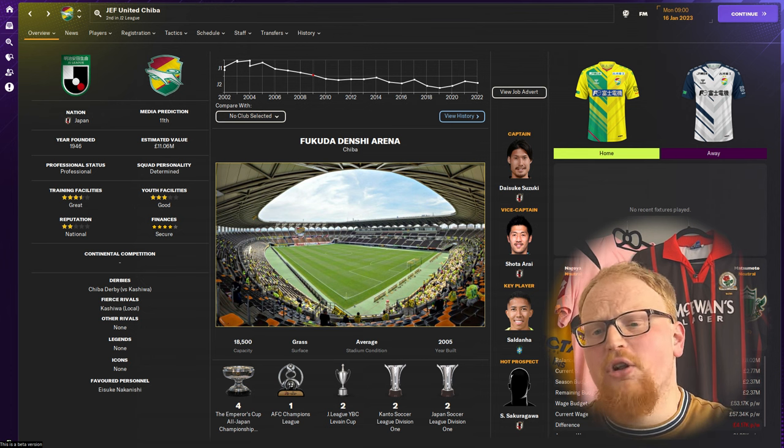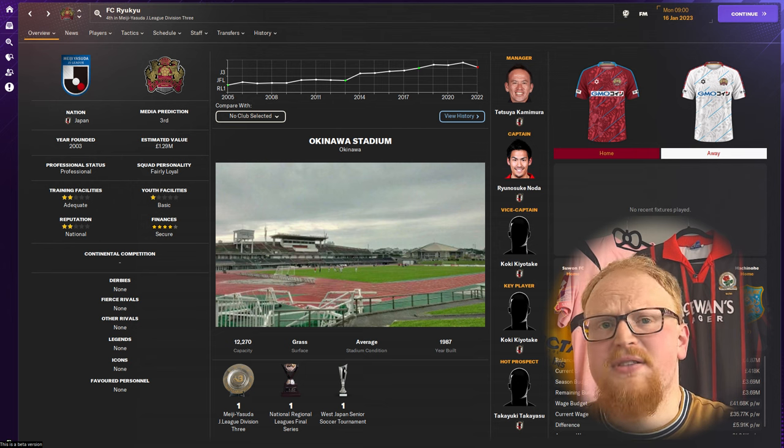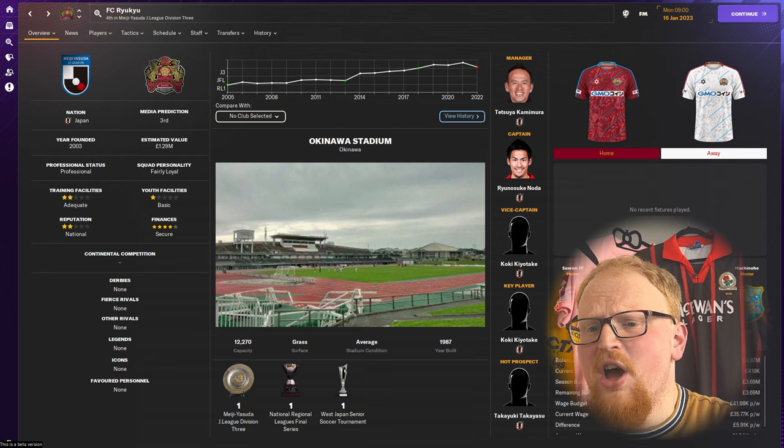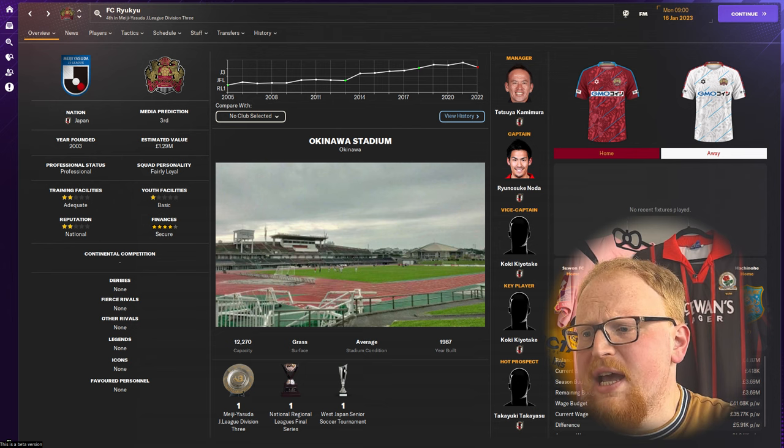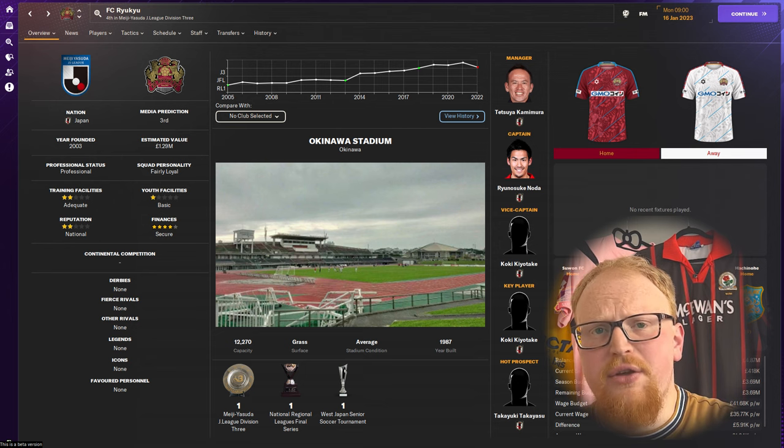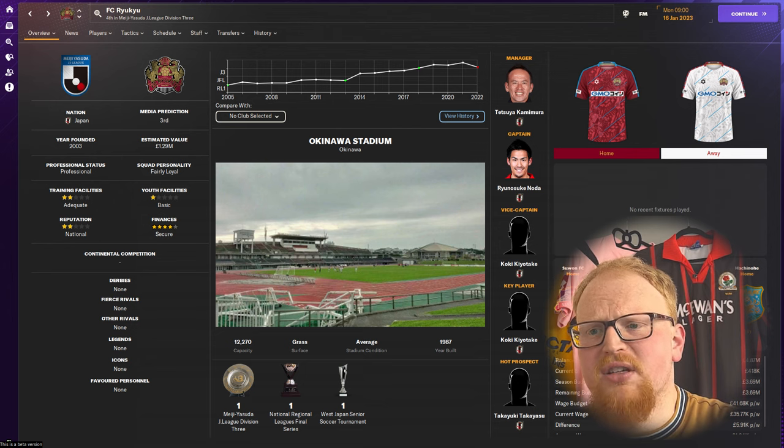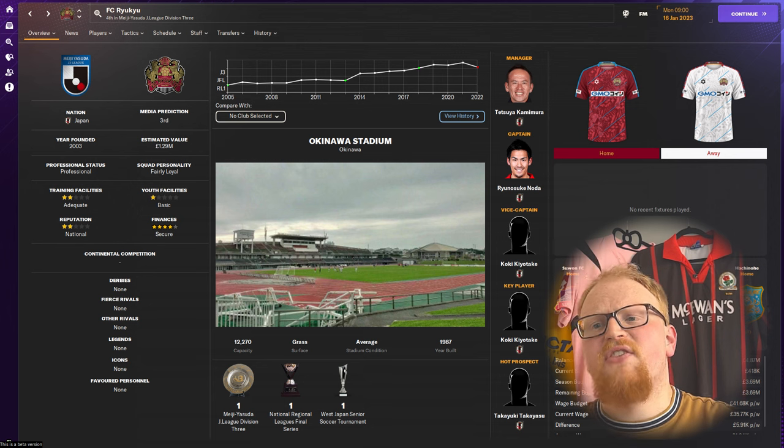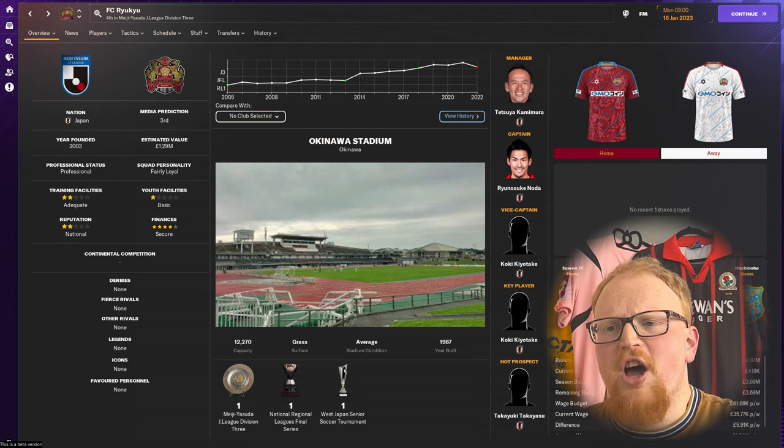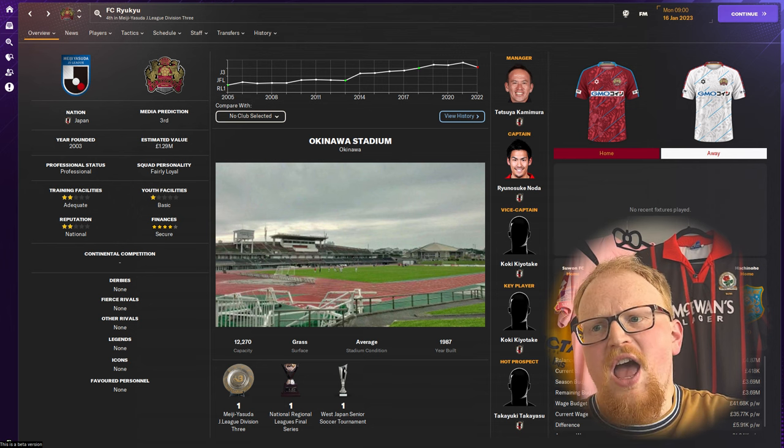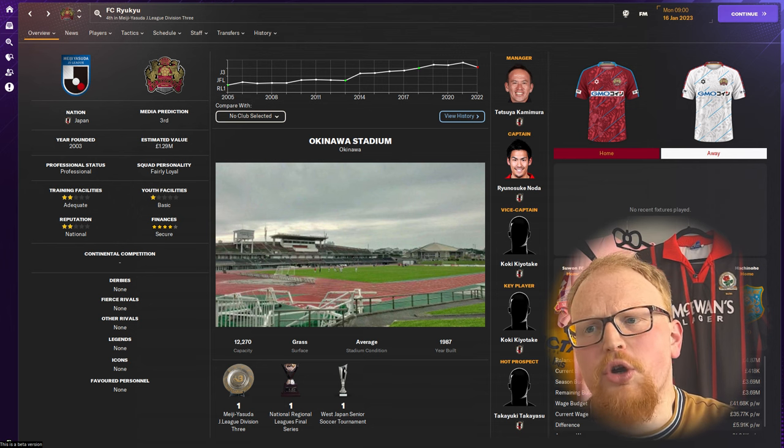Our final club, as you can tell, is number five. We go down into J3 at the start of the game and this final club is Okinawan side FC Ryukyu.